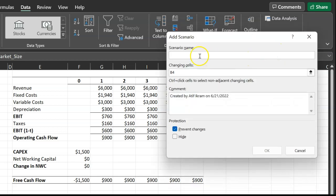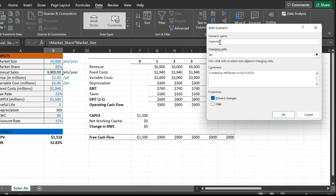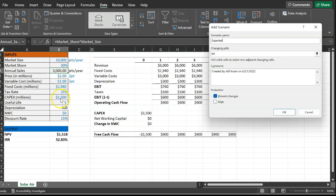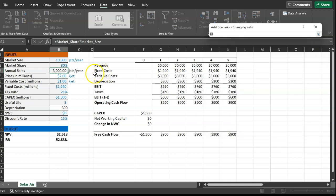It will first ask you what name you'd like to give this scenario. My recommendation: always create the first scenario as your default scenario — label it 'default' or 'expected.' This corresponds to your most likely or expected values. It asks which cells you'd like to change. Your different scenarios correspond to different values of your underlying inputs, so I'm going to highlight market size and market share. I won't highlight annual sales because it's computed as a product of those two.